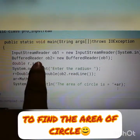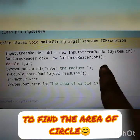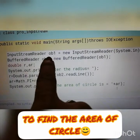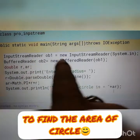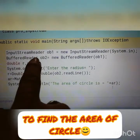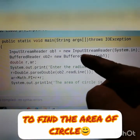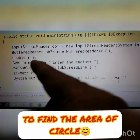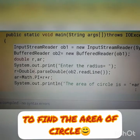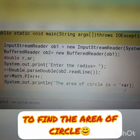Then declare two objects as per the syntax. InputStreamReader obj1 = new InputStreamReader(System.in). Note there is no space in InputStreamReader — ISR is capital letters. Then BufferedReader obj2 = new BufferedReader(obj1). So both the InputStreamReader and BufferedReader class objects are created. Then declare the variables: double r, ar — r for radius, ar to store the area of the circle.